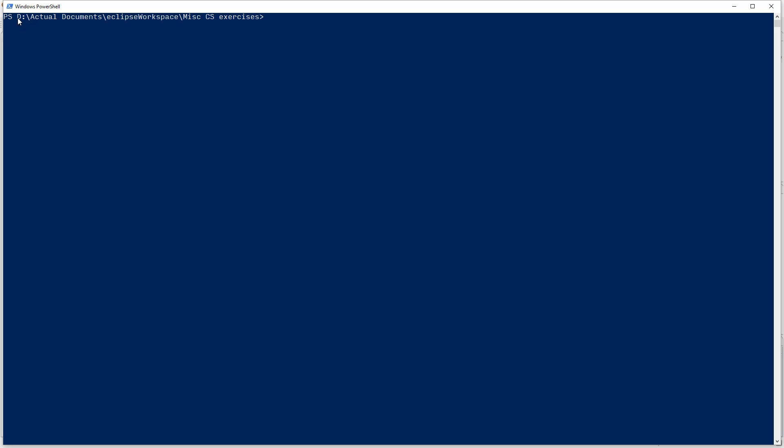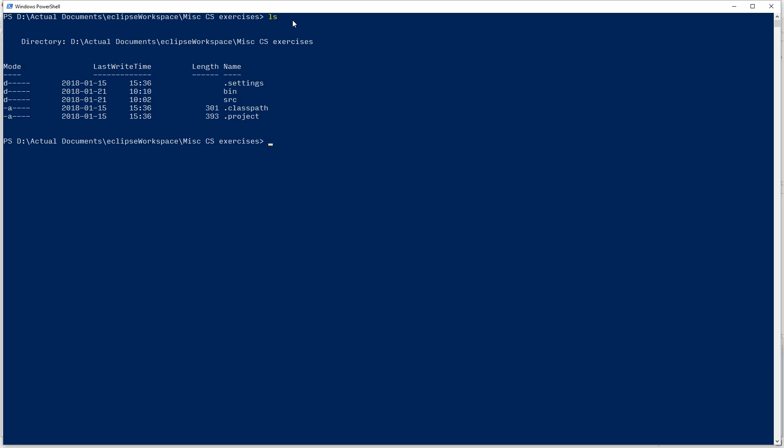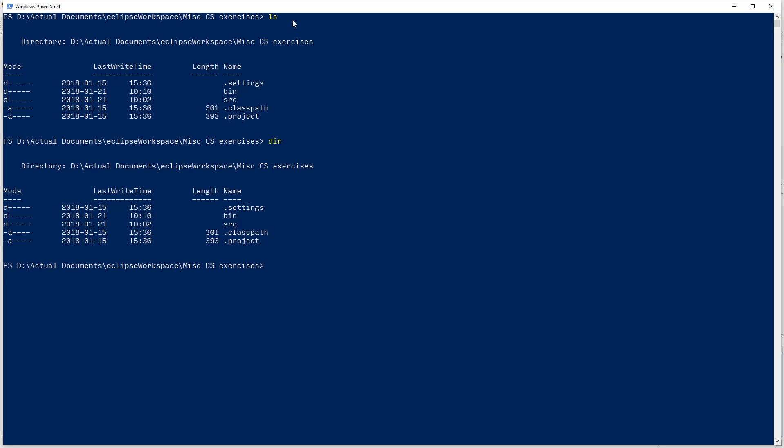So, I am on my D drive, which is my second hard drive, in a folder called Actual Documents, Eclipse workspace, in my MISC CS exercises. And if I type in LS, I'll actually see what's in the folder, just print it out as a list. I don't remember, because this is PowerShell and people run it on older Windows. You might have to do DIR. They both work in PowerShell, but maybe in command line, I think just DIR works. I don't remember. But anyway, it lists everything that's in there.